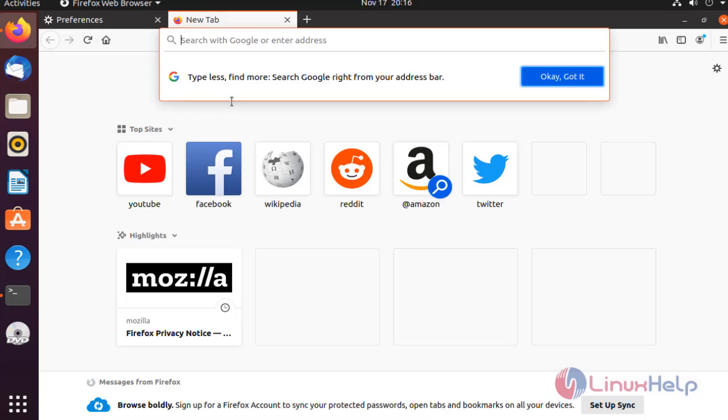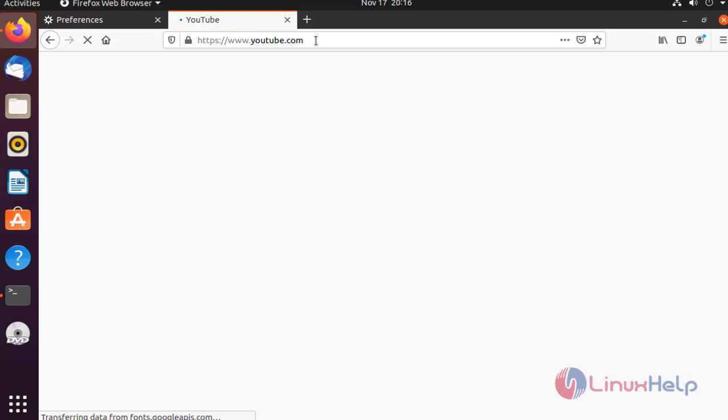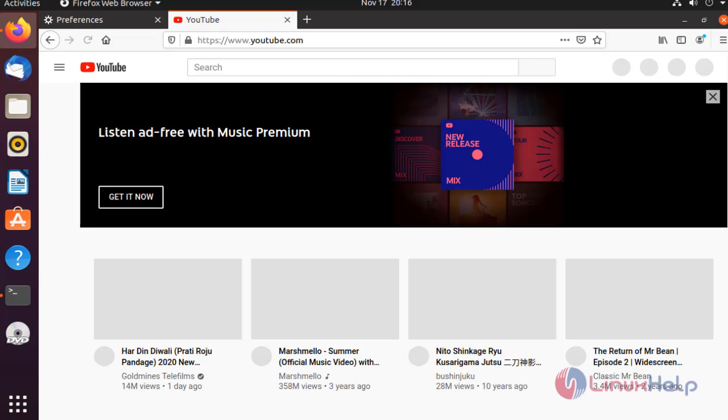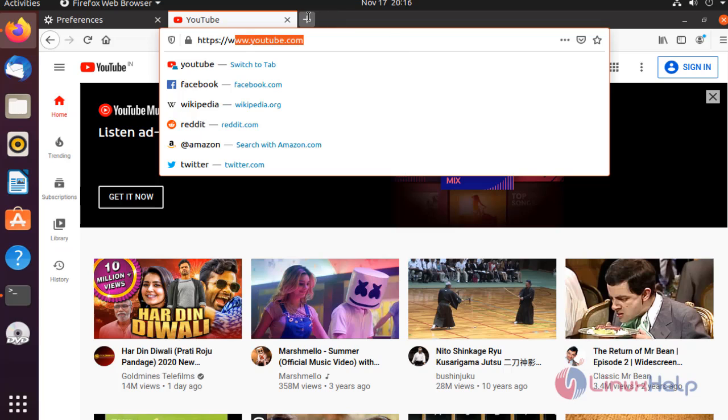Open a new tab. In here, I am checking YouTube. YouTube.com is working.